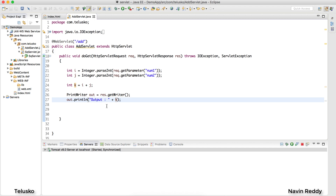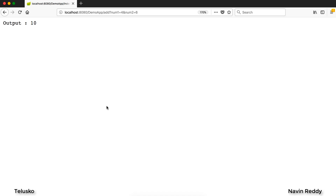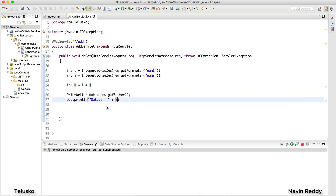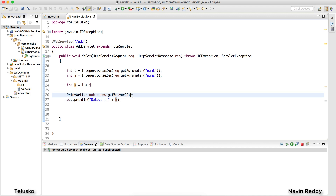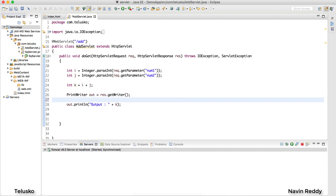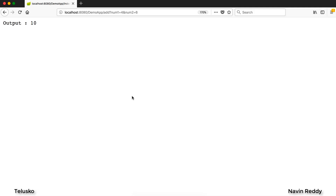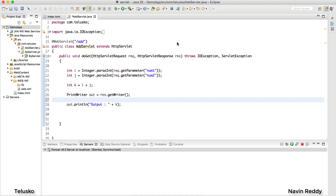But what if I want to customize something? What if I want to change the background color to blue, cyan, or red? How do I change the background color? If you want to send HTML tags — because ultimately the client side will receive HTML tags — you have to do it from the servlet. That means along with your text you also have to send the HTML tags, like an opening html tag, a head tag, and so on.